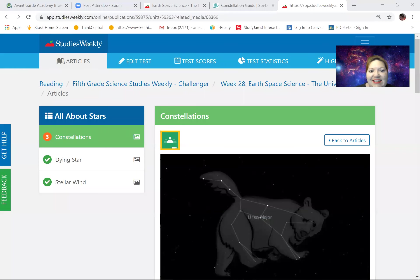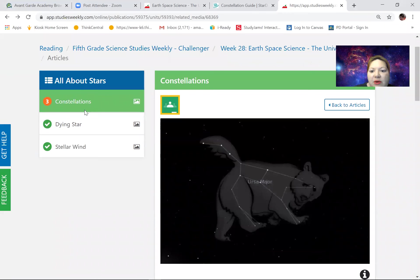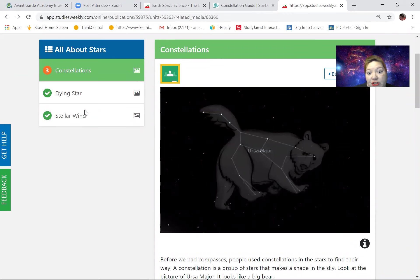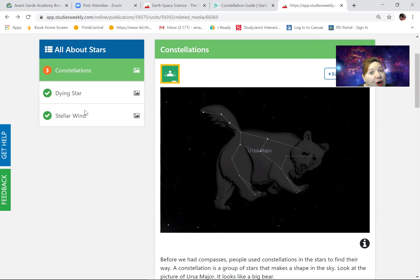All right let me share my screen with you. There you go, all right take a look. Well here's that Ursa Major and we saw a little Ursa Major, well big Ursa Major because major means big. There's Ursa Minor and then Ursa Major.